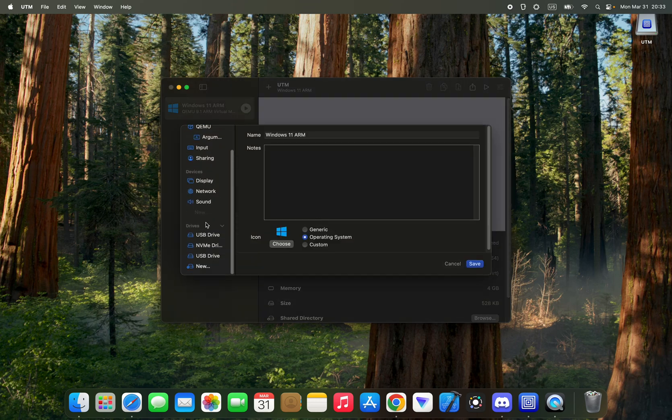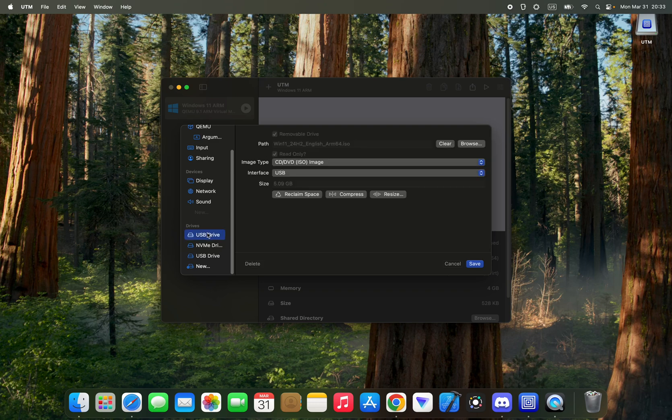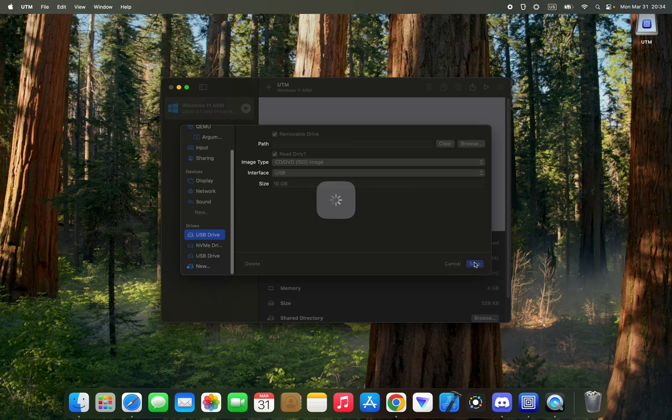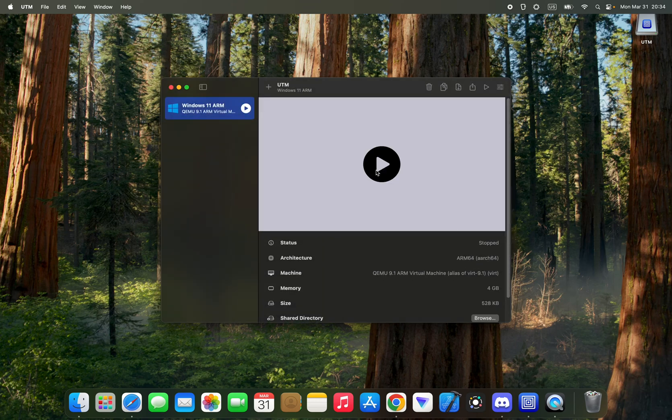Now you're going to go to USB drive right here and then clear the ISO. Save and then run out Windows 11.